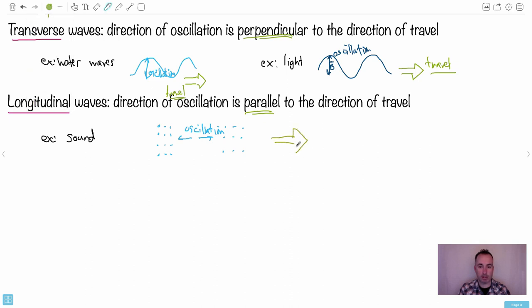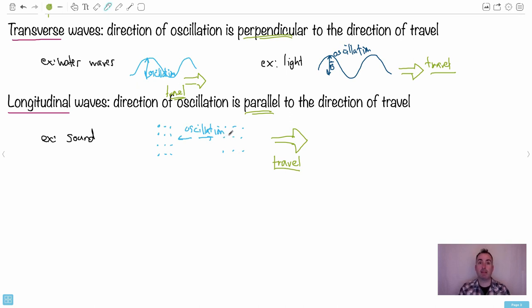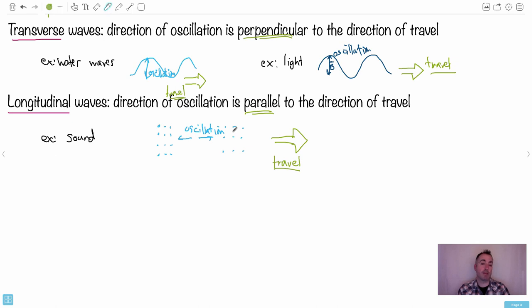This also explains why sound needs a medium — in space there are no molecules to vibrate, so there's no sound. But light, being an electromagnetic field, can exist in a vacuum with no problem. That's why you have light in space but no sound — space is really quiet.